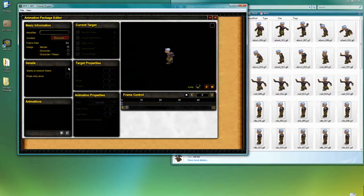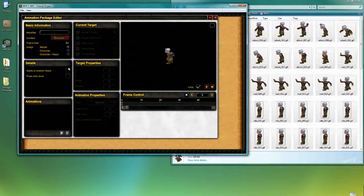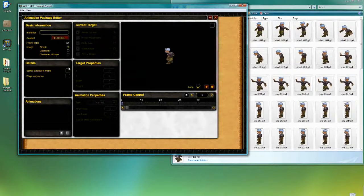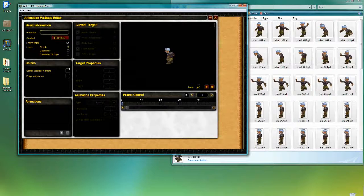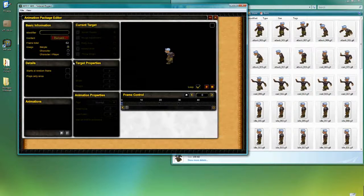So in the next tutorial, I'm going to show you how to work with all these animation frames into creating actual animations that's usable for the player character.